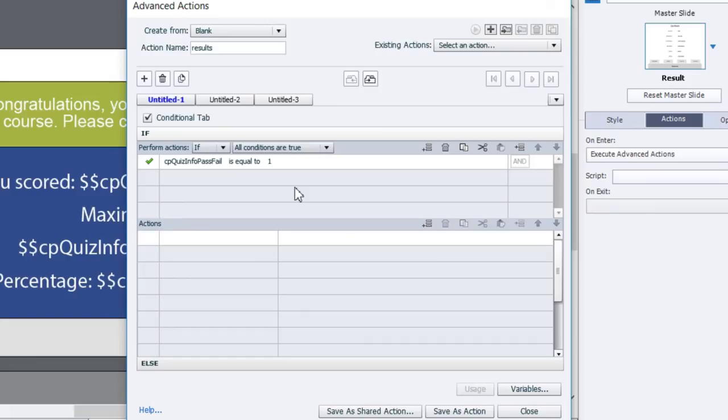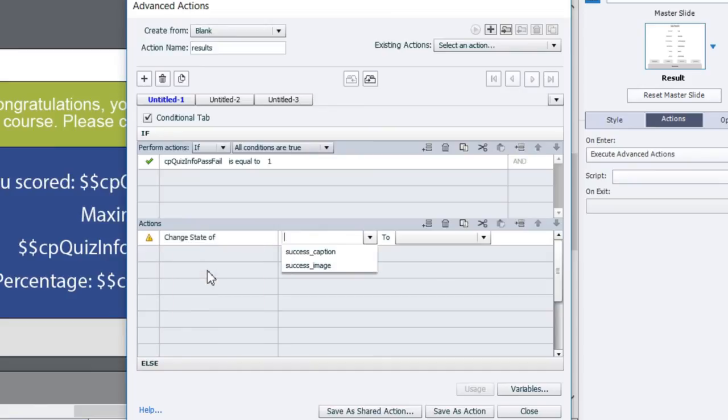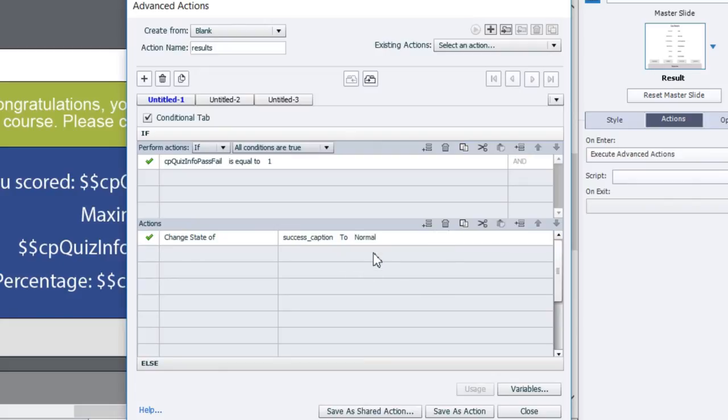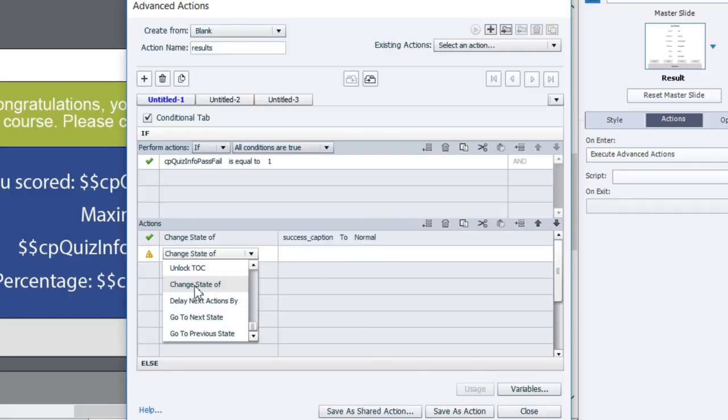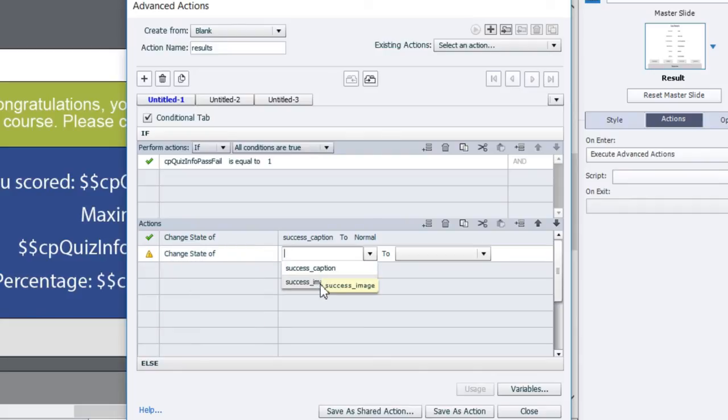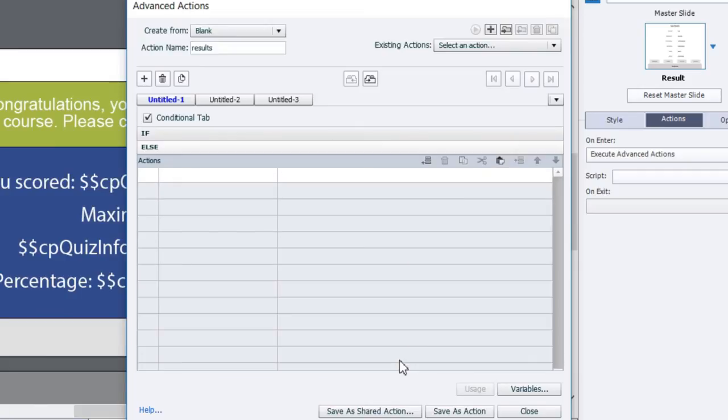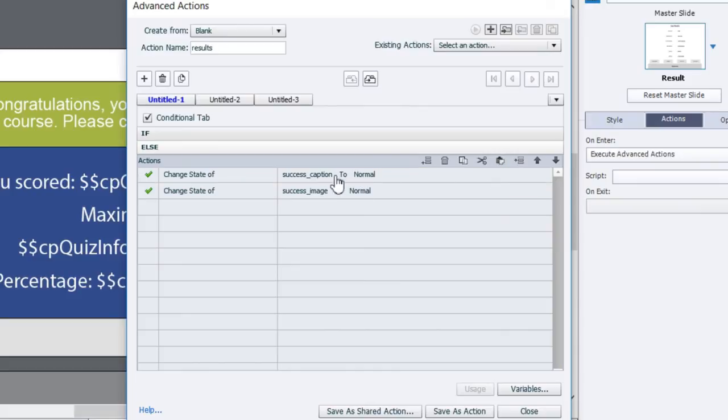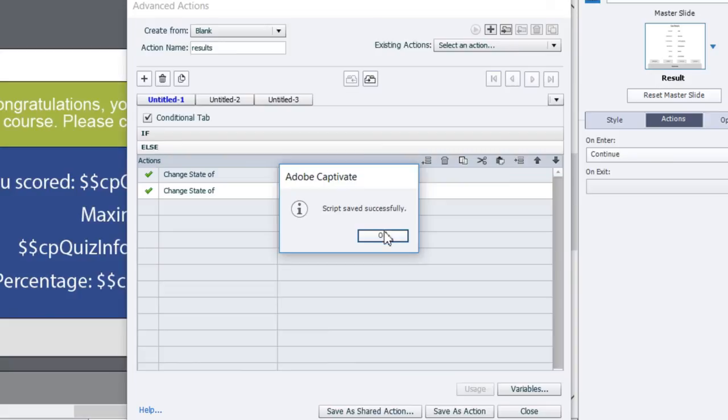There it is there. If it's equal to the literal value of 1, and this is one of those system variables that can either have 1 or 0, 1 being that the course or the quiz has been passed, 0 meaning that it hasn't been passed. So if it's been successful, what we're going to do is change the state of our success caption to normal, it already is anyway but don't worry about that for a moment, and then change the state of our success image to normal as well. Now I'm going to select these two items just to save myself a couple of steps. I'm going to copy that, go down to my else section, in other words anytime that the quiz is not passed. Here's what we'll do, and I'm going to paste these two line items, but I'm going to change the success caption from normal to not successful and the success image from normal to not successful.